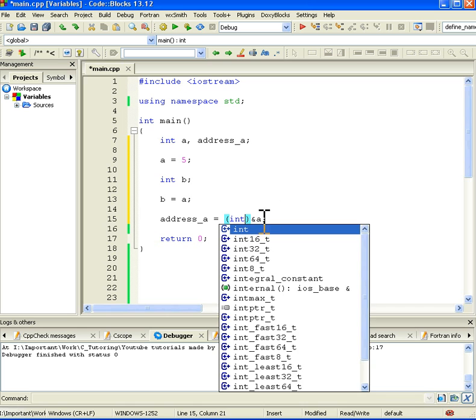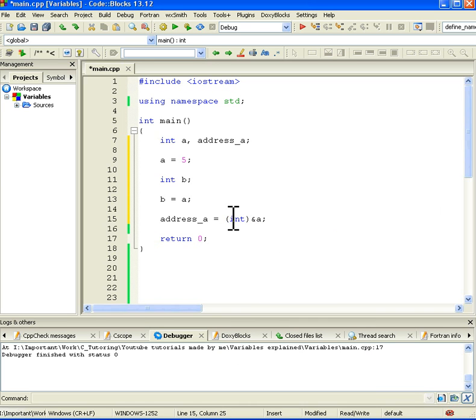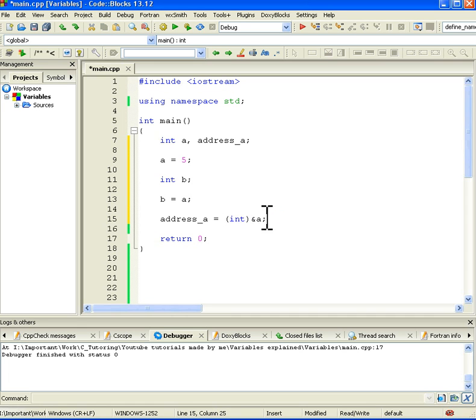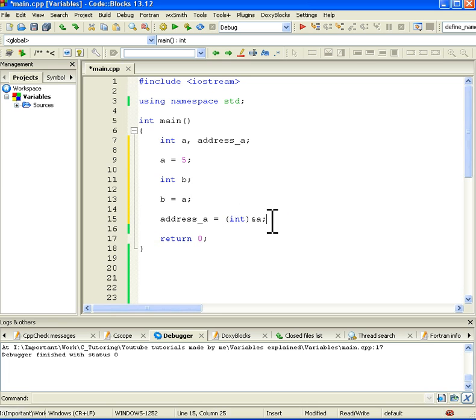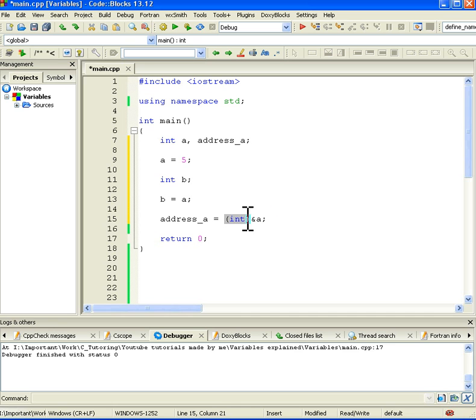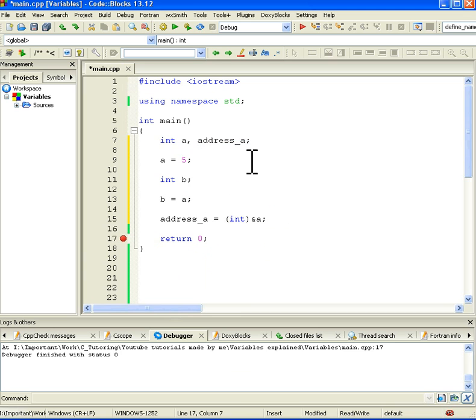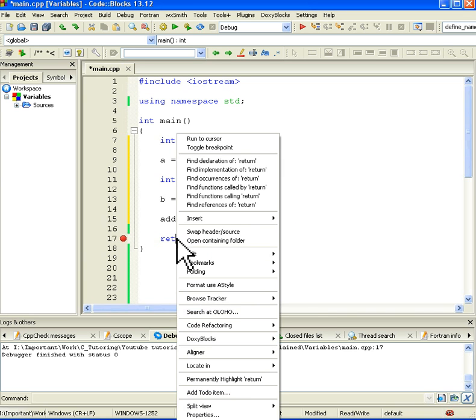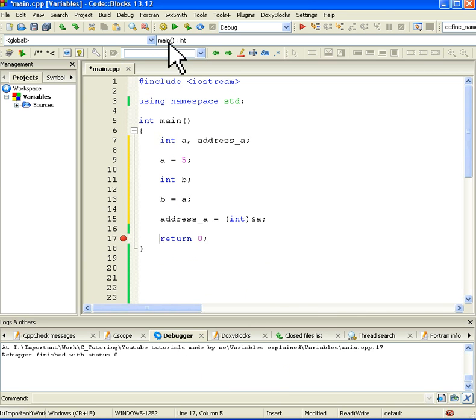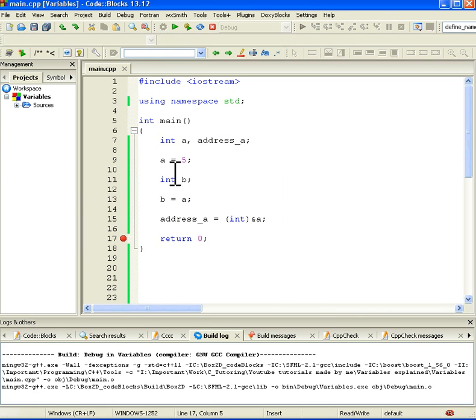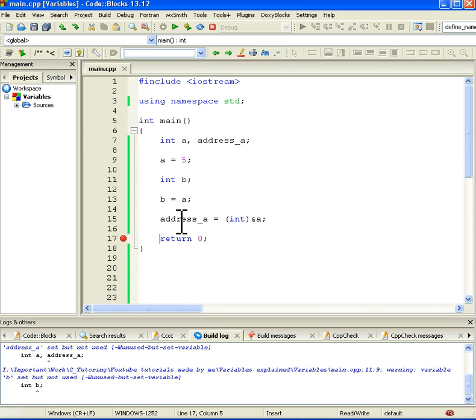But because the address of A, the type is something else than integer, we have to change it to integer and we can do it like this. At this stage we don't really need to know what exactly here happens, just to know that it will change this to integer so we can print it. So let's put here one breakpoint so we can see what value this address_a has.